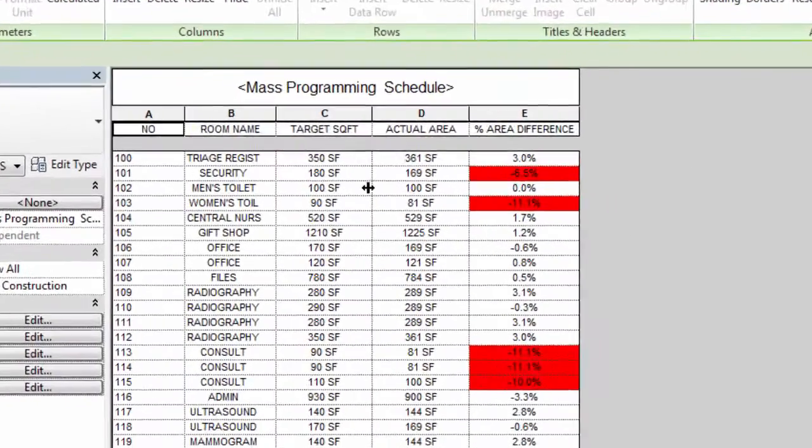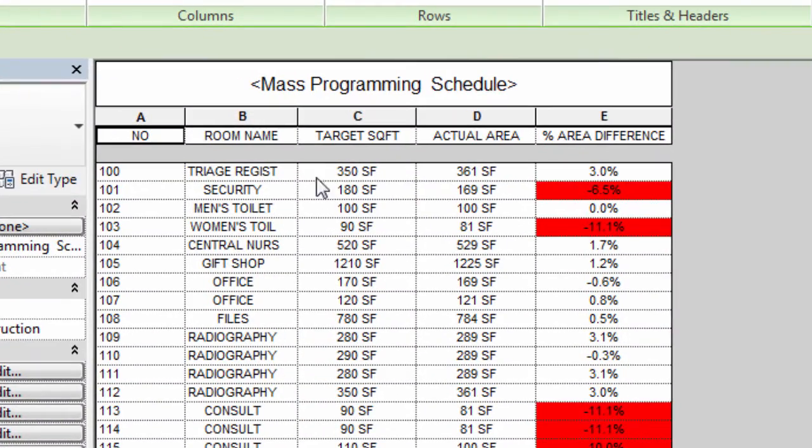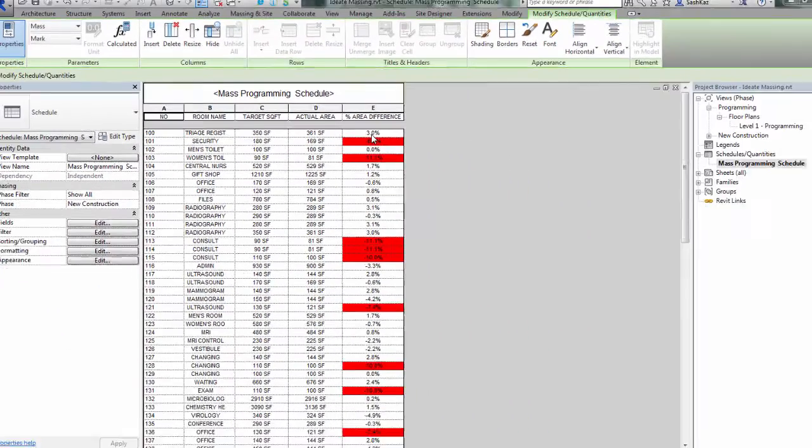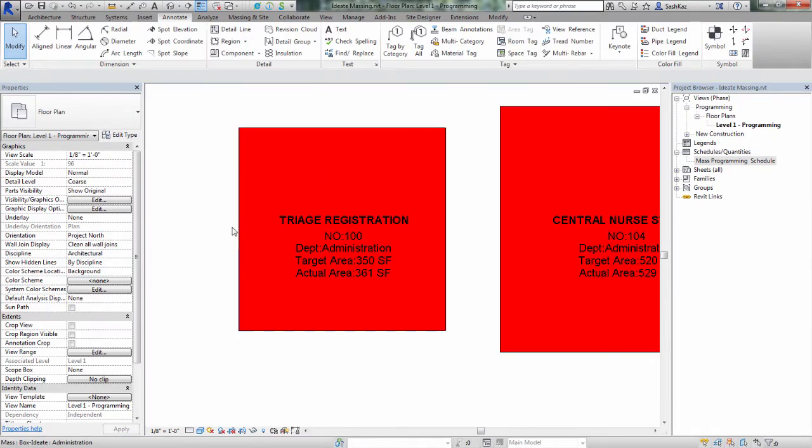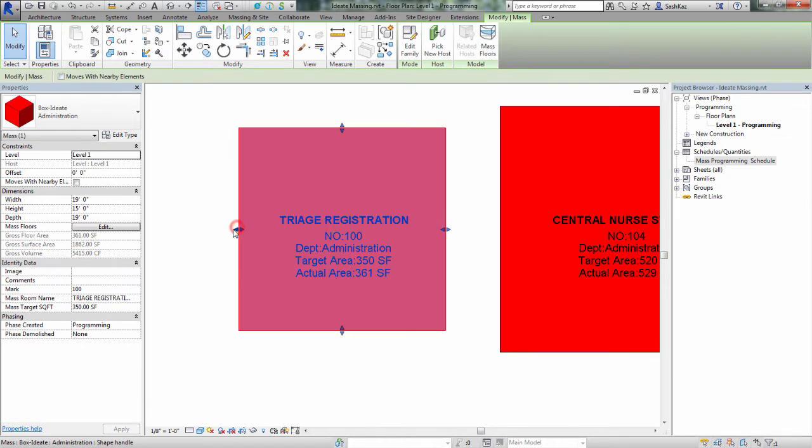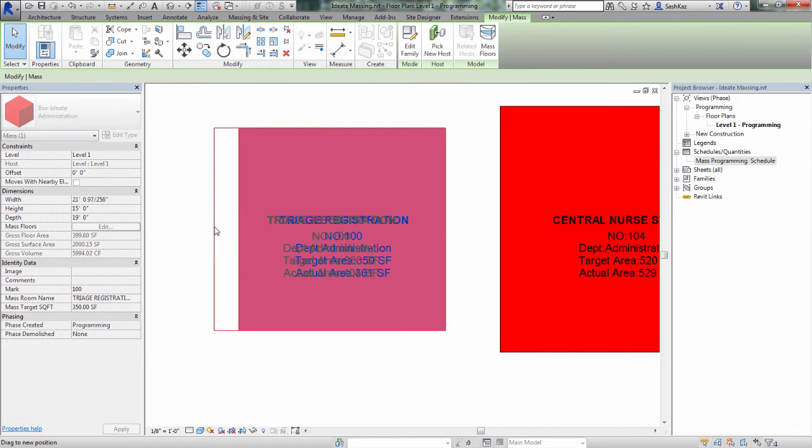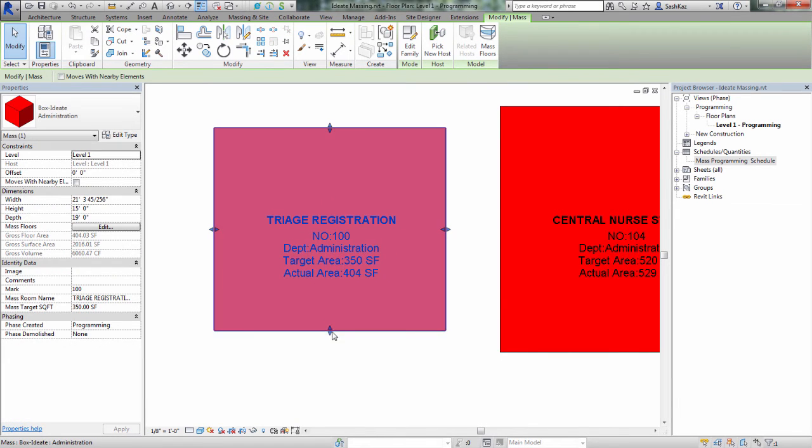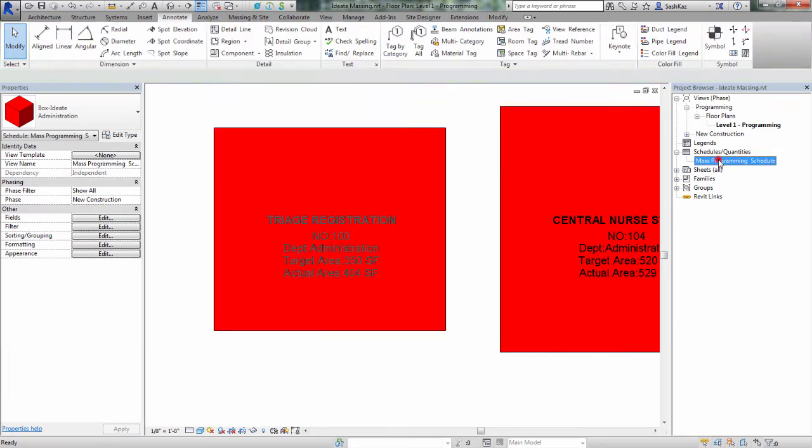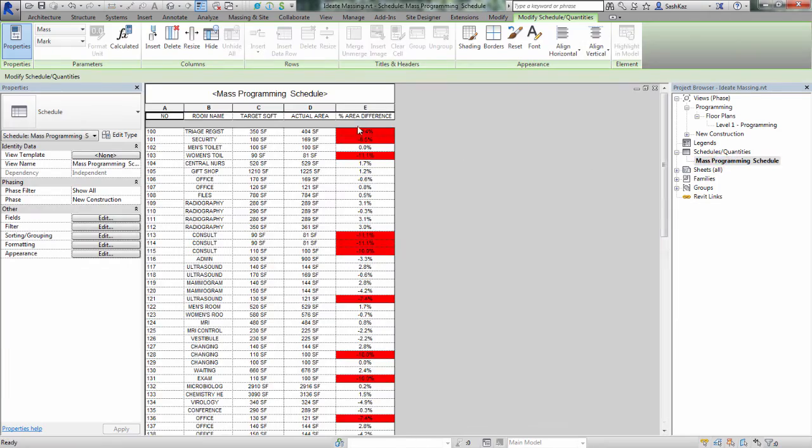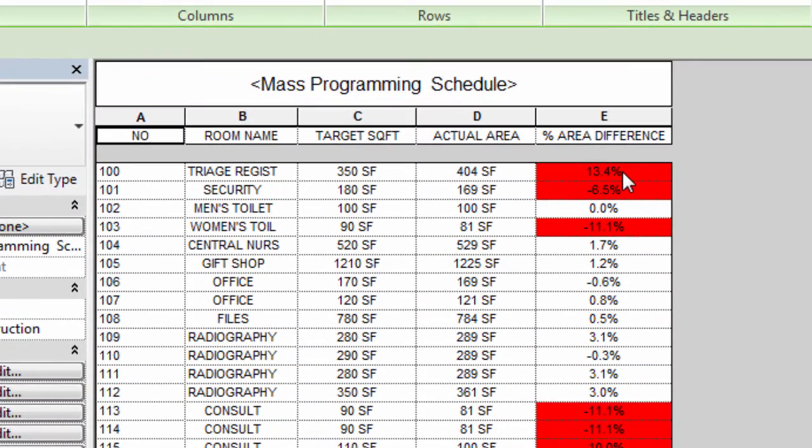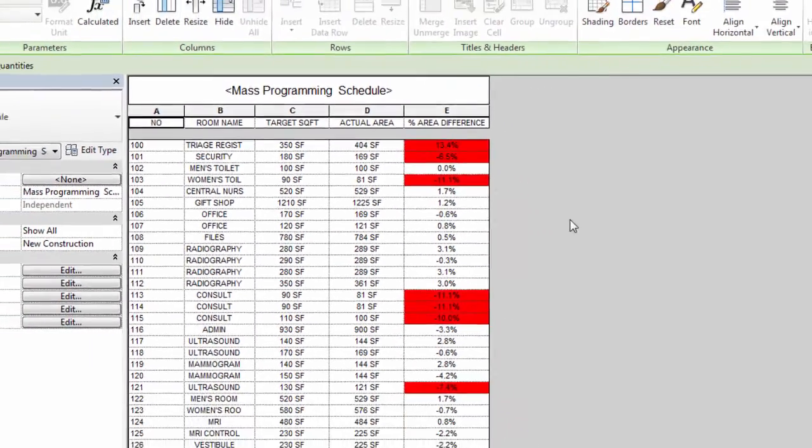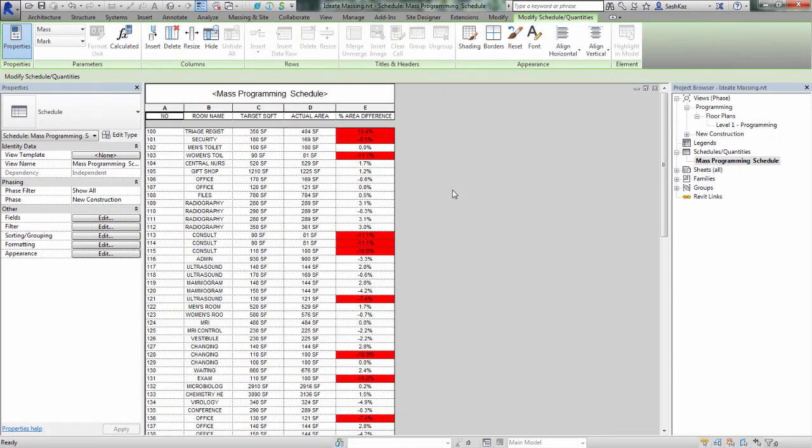We'll go ahead and go back to the programming schedule. And as you can see, we only have a 3% difference between the target square footage and the actual area. If we stretch the mass out a little bit, you can see the actual area changes to 404 square feet. When we go back to the programming schedule, the percentage of area difference now updates.